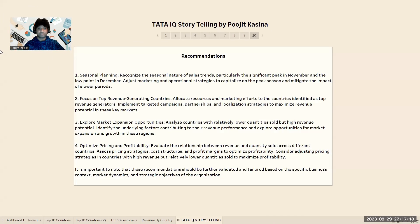After answering the questions raised by the CEO and CMO, I have provided recommendations for each question. For the first question, to improve strategy for sales trends — particularly the significant peak in November and low point in December — adjust marketing and operational strategies to capitalize on peak seasons and mitigate the impact of slower periods. For the second question, focus on the top 10 revenue-generating countries, allocate resources and marketing efforts to those key generators, and implement targeted campaigns, partnerships, and localization strategies to maximize revenue potential.